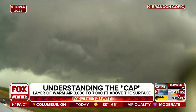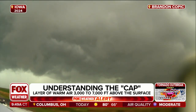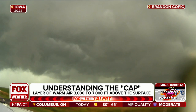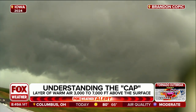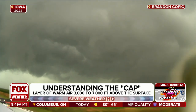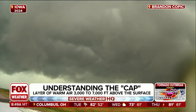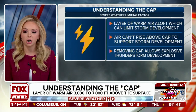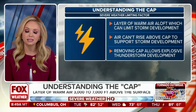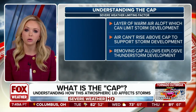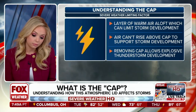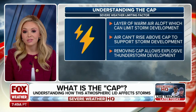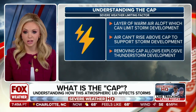The cap essentially just traps cooler air beneath it, preventing thunderstorms from rising — or convection, essentially — of that warm air. And so unless the cap is broken or weakened, we aren't going to have that explosive development.